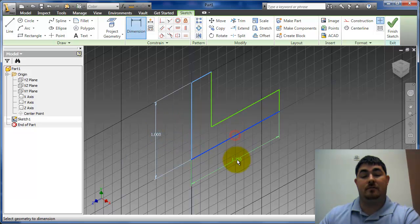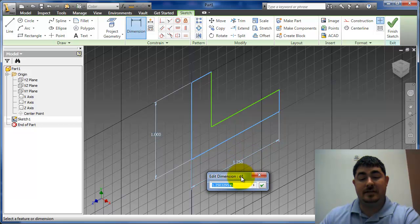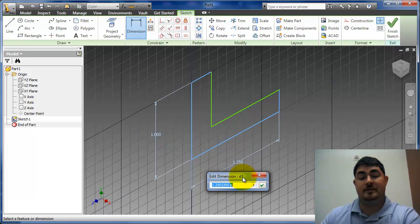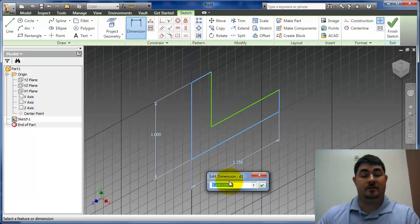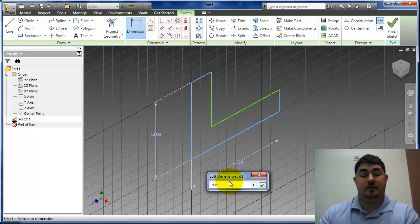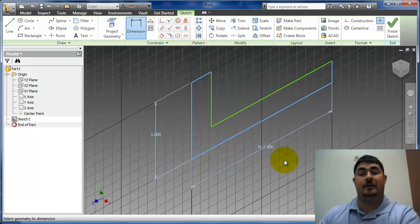Now I can click this line, pull it down. You can see this little D number right there. This was D zero, this is D one. So if I want this one to be twice as long as that one, I can just say D zero times two. And it's going to make that two inches long.